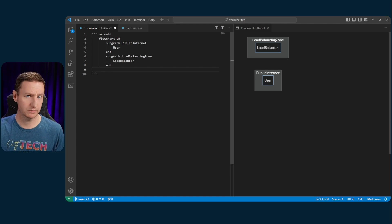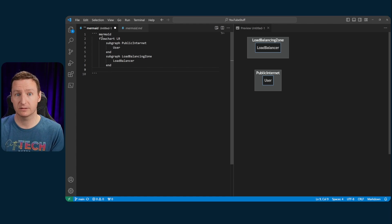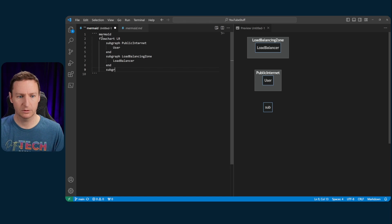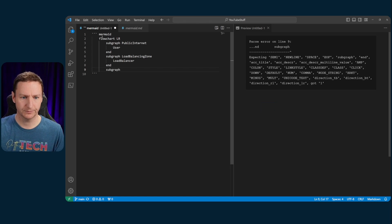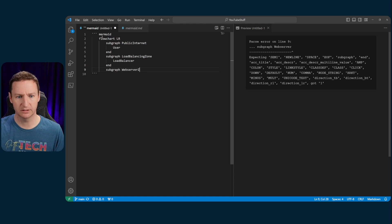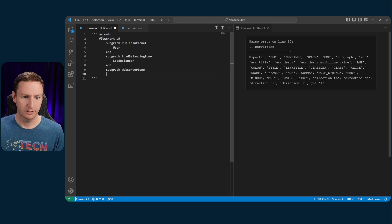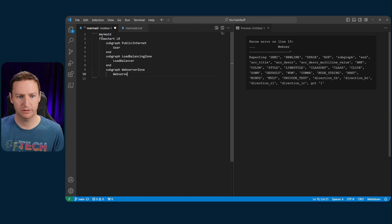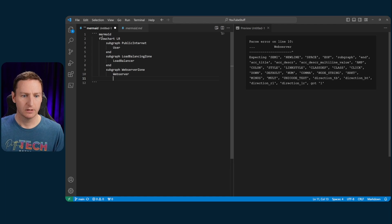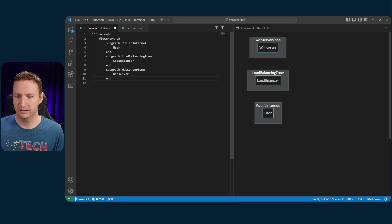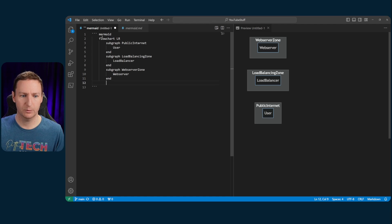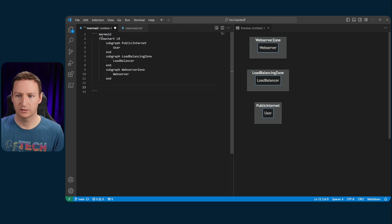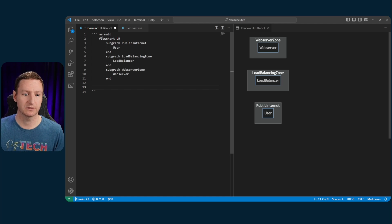Then we could do another subgraph for a load balancing zone, for example. And within that, we have the node balancer. And just end that there. Now we have both our user and our load balancer in each of their zones. But you probably have your web servers in another separate zone. So let's do another subgraph. This will be the web server zone. And in there, we have the web servers, or the one web server, rather. And just end that there. Okay, cool.